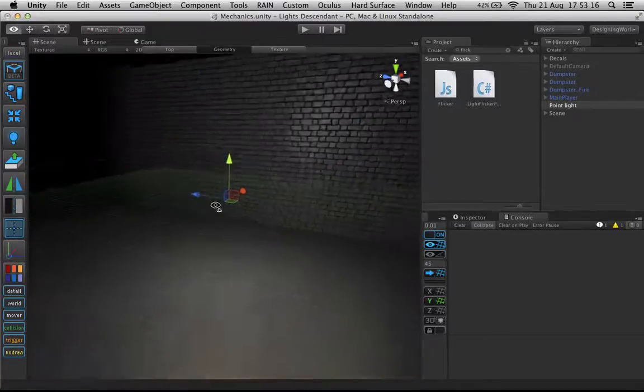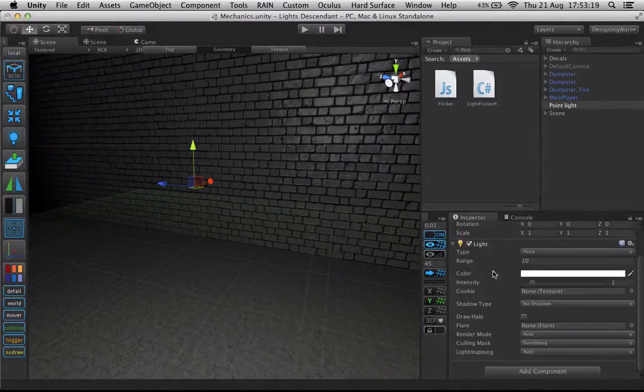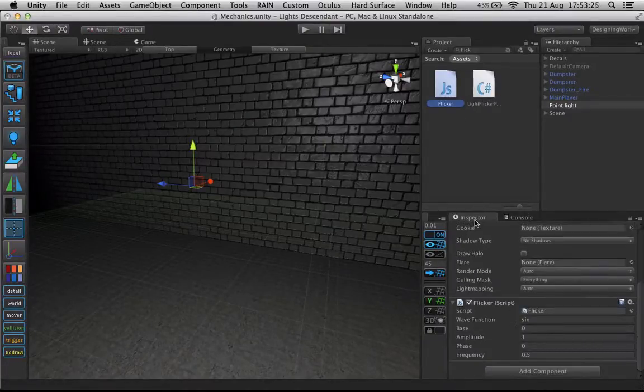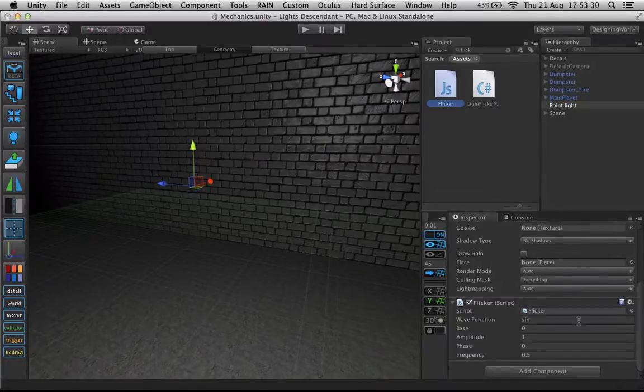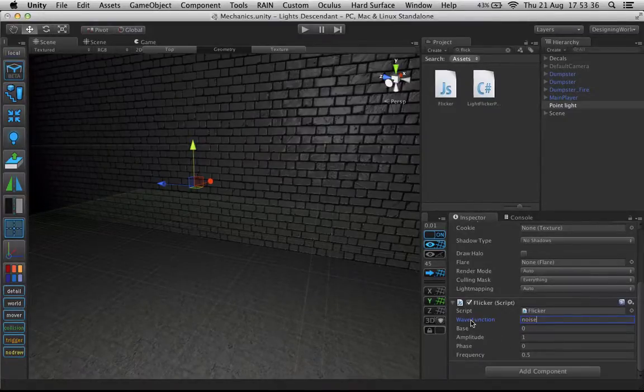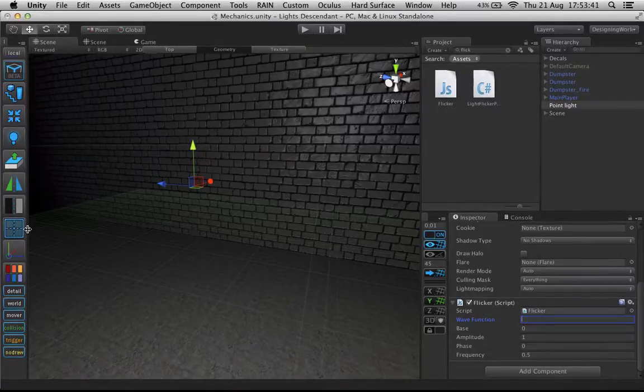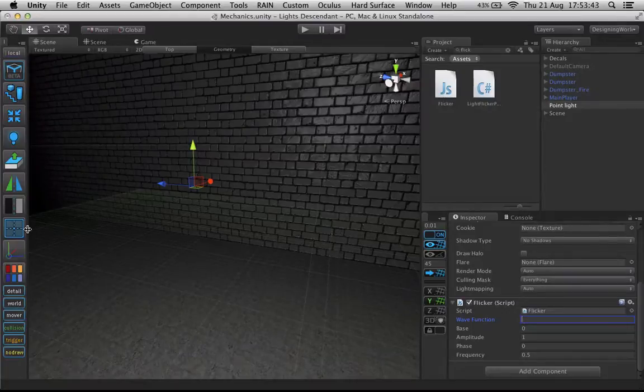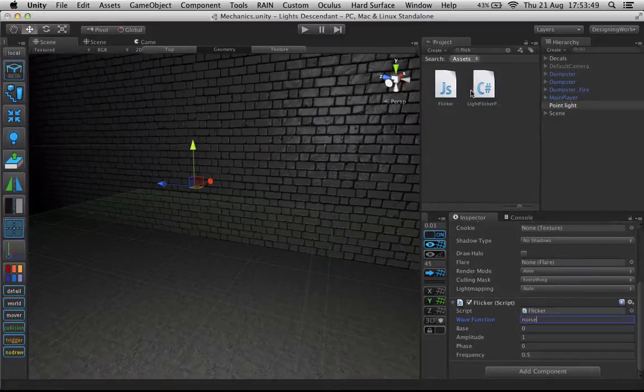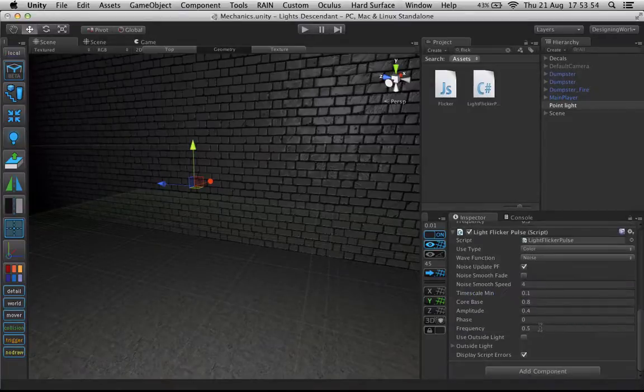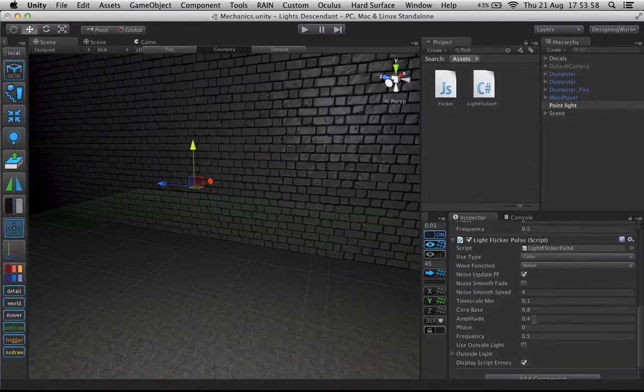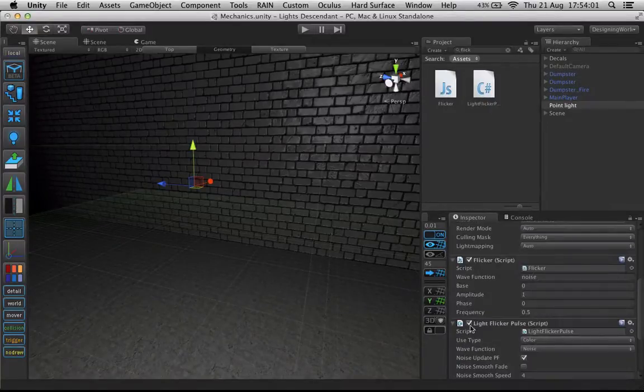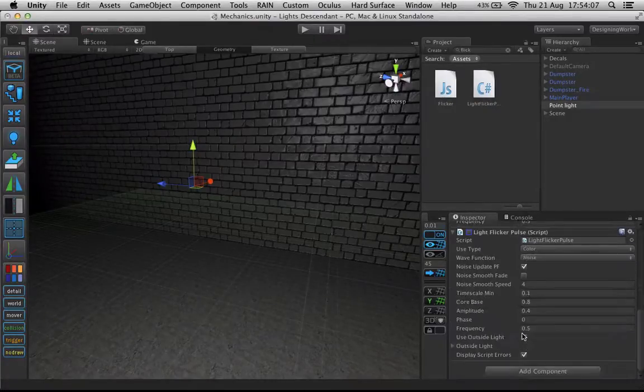Alrighty. I'm just going to set up a light here just to show you how much better it really is. Alrighty. We are just going to go to the inspector. I'm going to float this flicker on. Oops. There we go. Here we have the wave function, base, amplitude, phase, and frequency. I had a lot of complaints with this wave function here. It was just way too confusing to put in a string and all that. So I've changed it up to be an enum, and what an enum is, it is a drop down box.